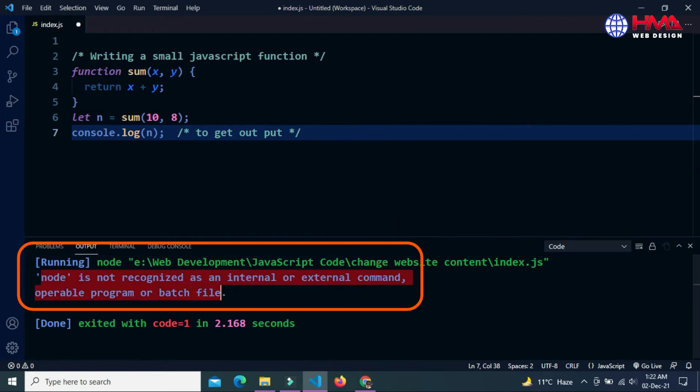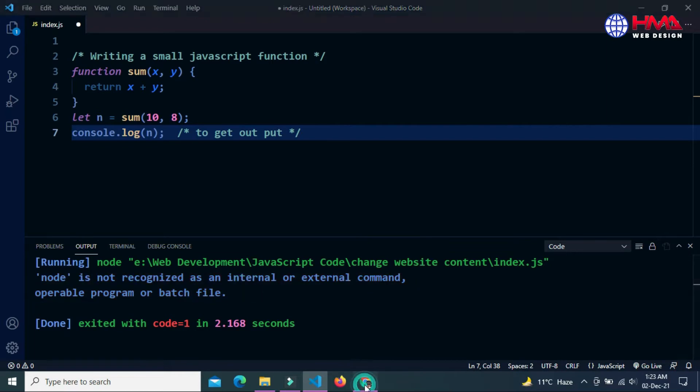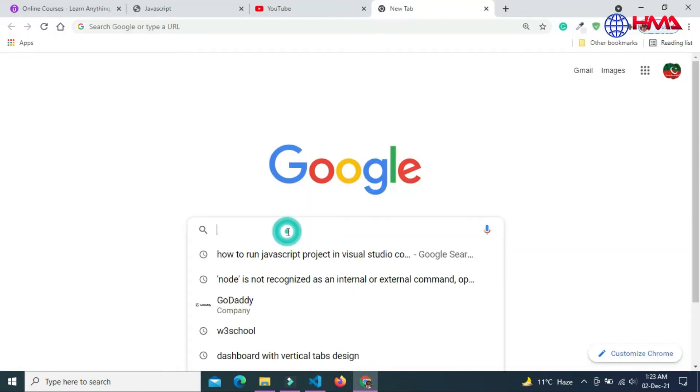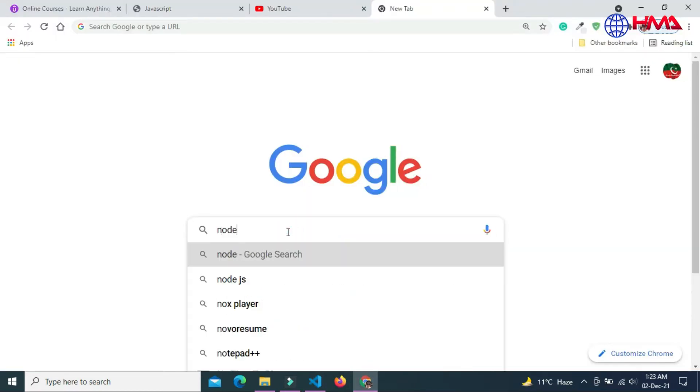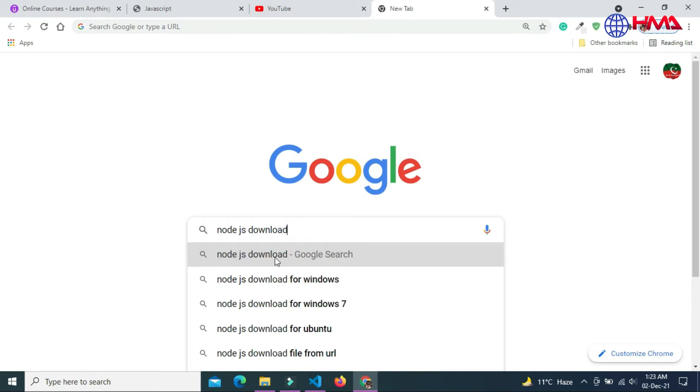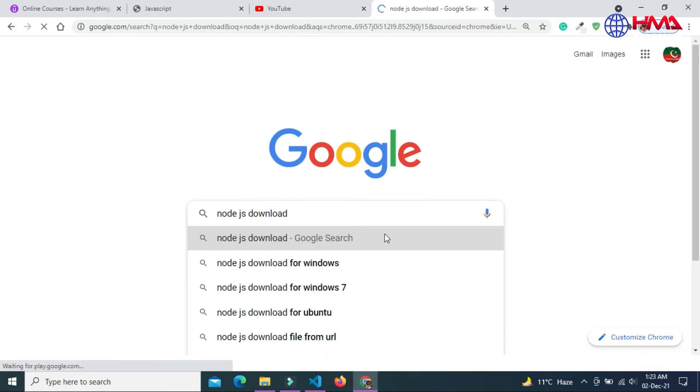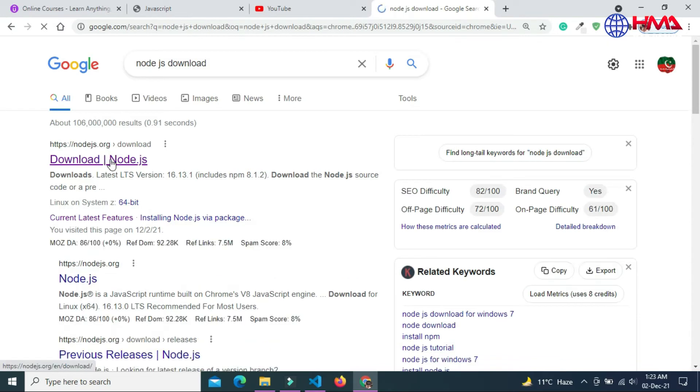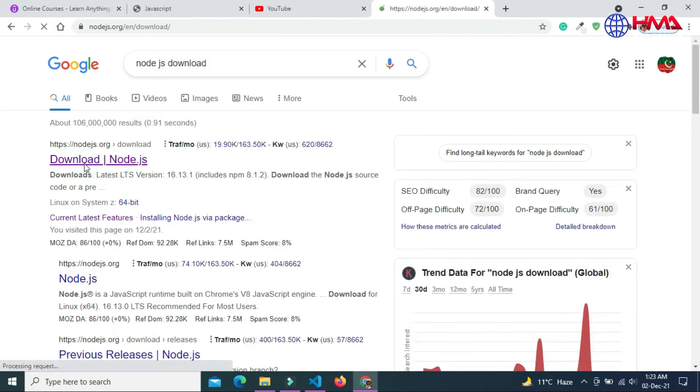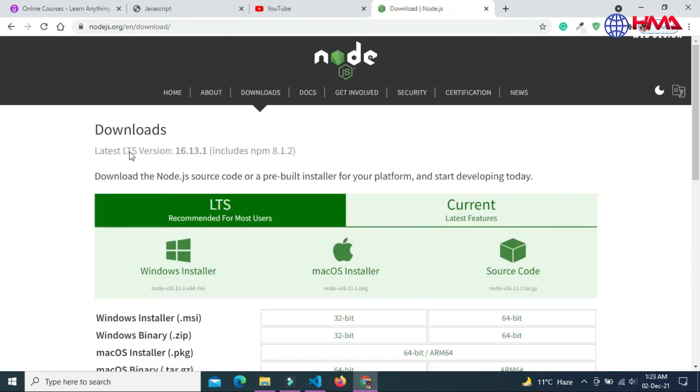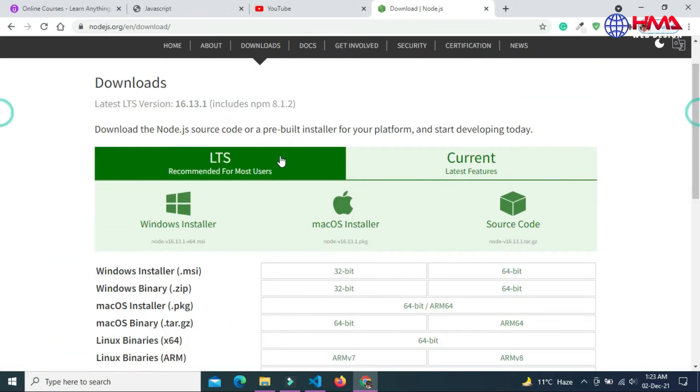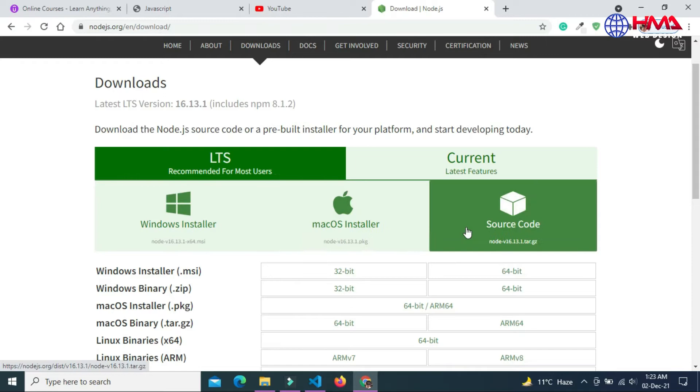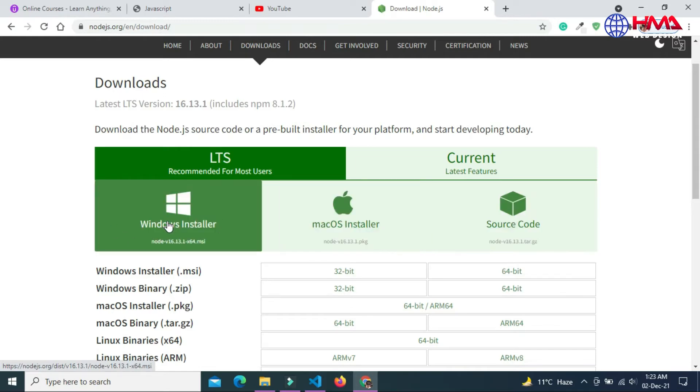To solve this error, go to Google and write node.js download. Open the first link, node.js download, and install the node.js installer for your Windows.